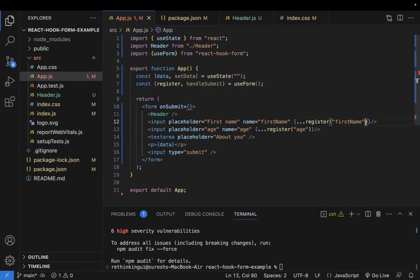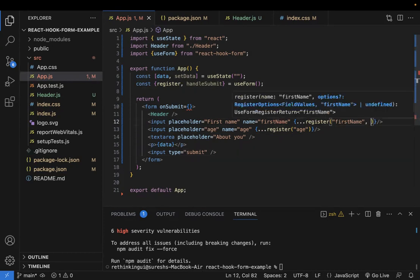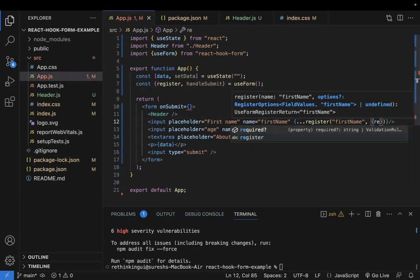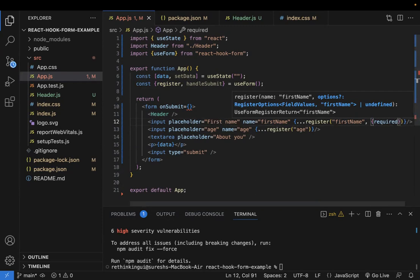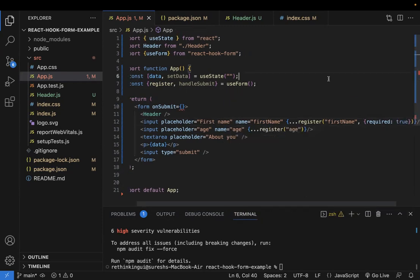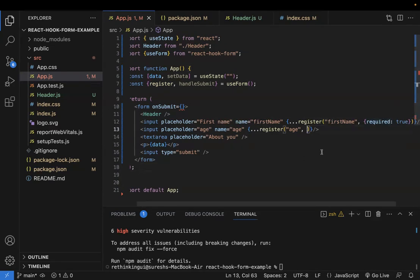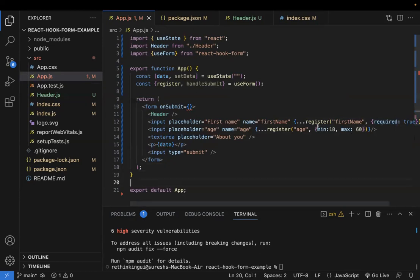To validate fields, you pass a second parameter to the register method using the same HTML attributes. For example, you can mark a field as required. For age, you can comma-separate and give whatever validation you want — for example, min value 18 and max value 60. This is a sample of basic validation. Later I'll show how to use a validation schema library as well.